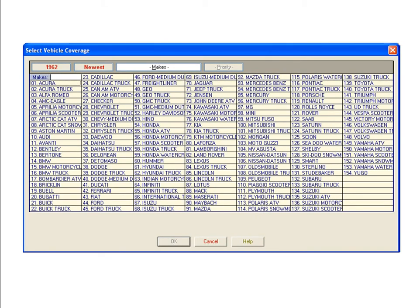Notice that Toyota trucks are also shown in the list of vehicle makes. To have NGK also display first for Toyota trucks, select it and repeat the process we demonstrated for Toyota.